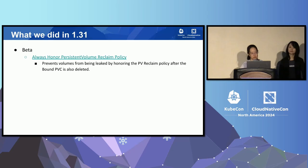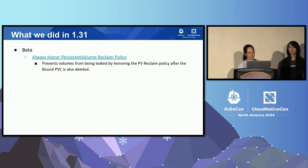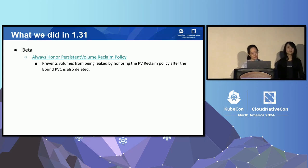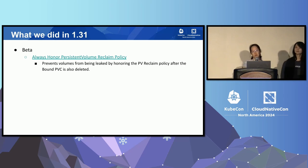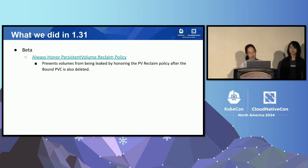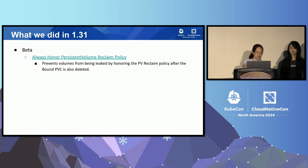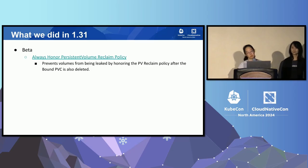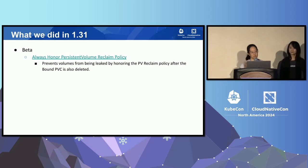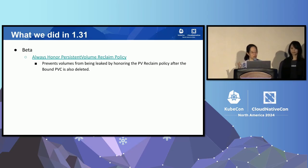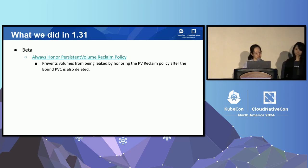Another feature we promoted to beta is to support the PV reclaim policy regardless of the object deletion ordering. In the past, you had to delete the PVC object first and then allow the driver to clean up the PV. If you deleted the PV object first, it would not actually trigger deletion of the underlying storage. This feature adds a finalizer so that if you delete the PV object first, we will wait for the proper deletion flow so that everything gets cleaned up properly.